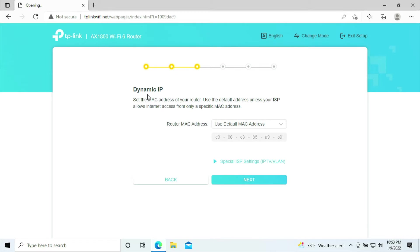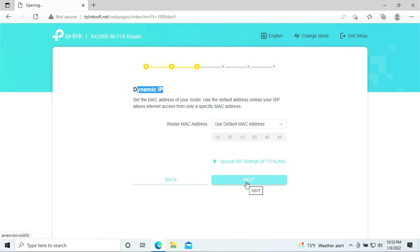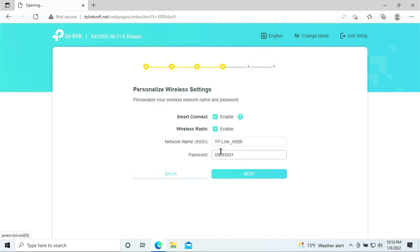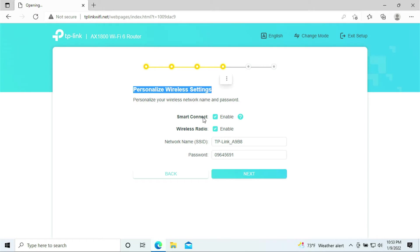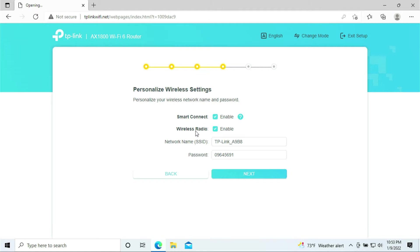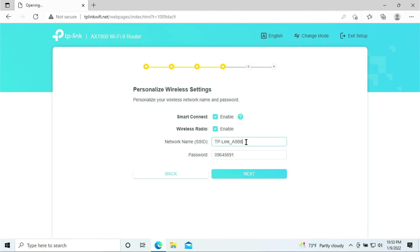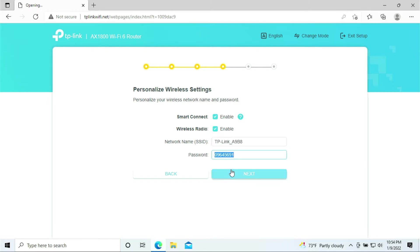By default you will pick up the MAC address from the modem, so you can just click Next. Here it says personalized wireless settings. Wireless radio enable, this is the network name SSID. If you want to change your Wi-Fi name you can type it in and this is the password for your Wi-Fi. For my case I'll be using the default settings. I'm just going to click Next.